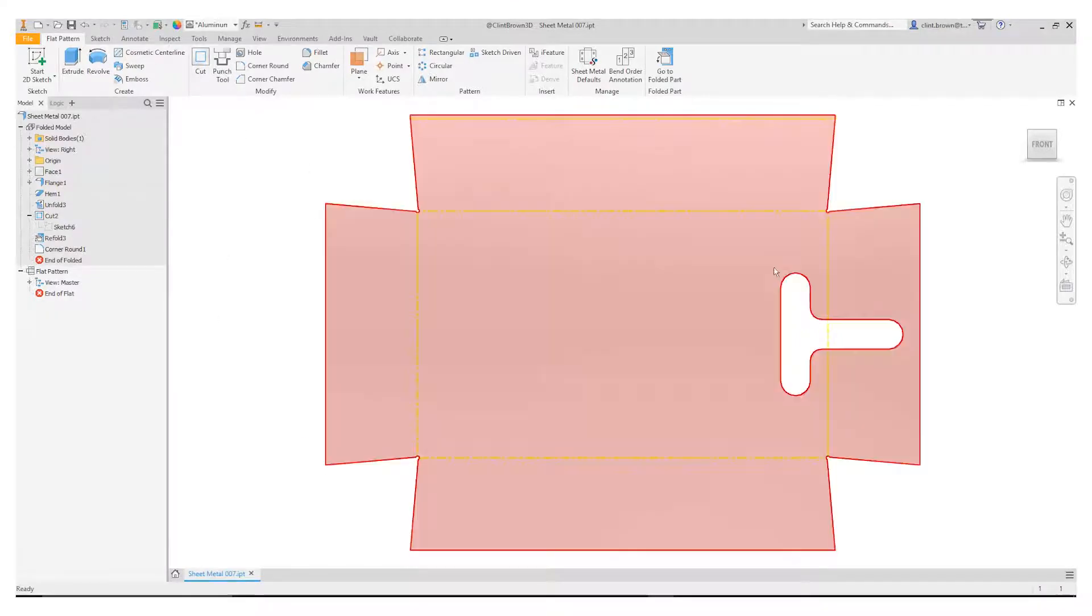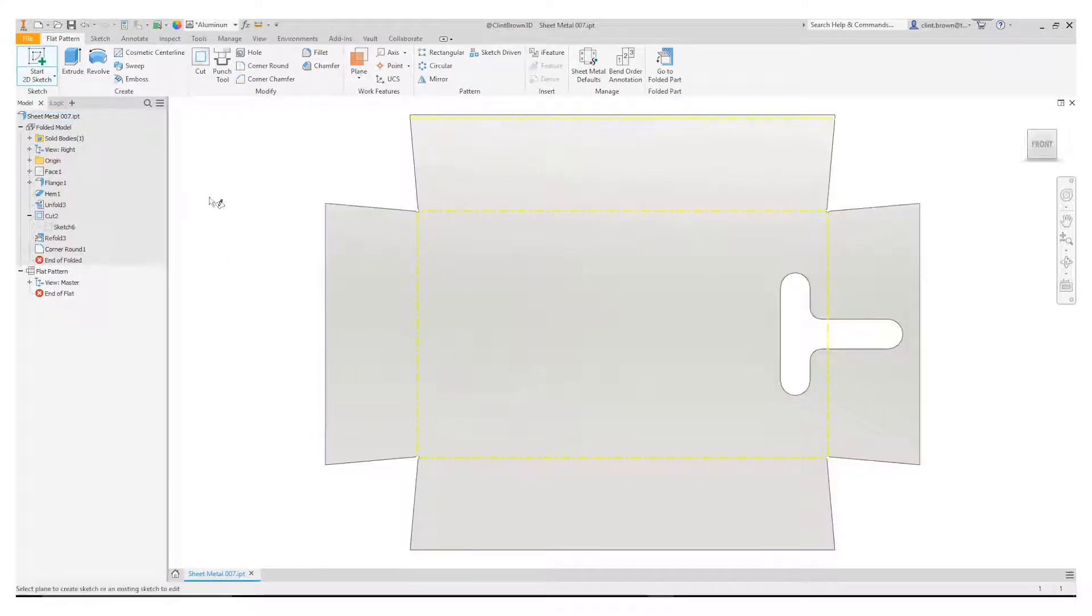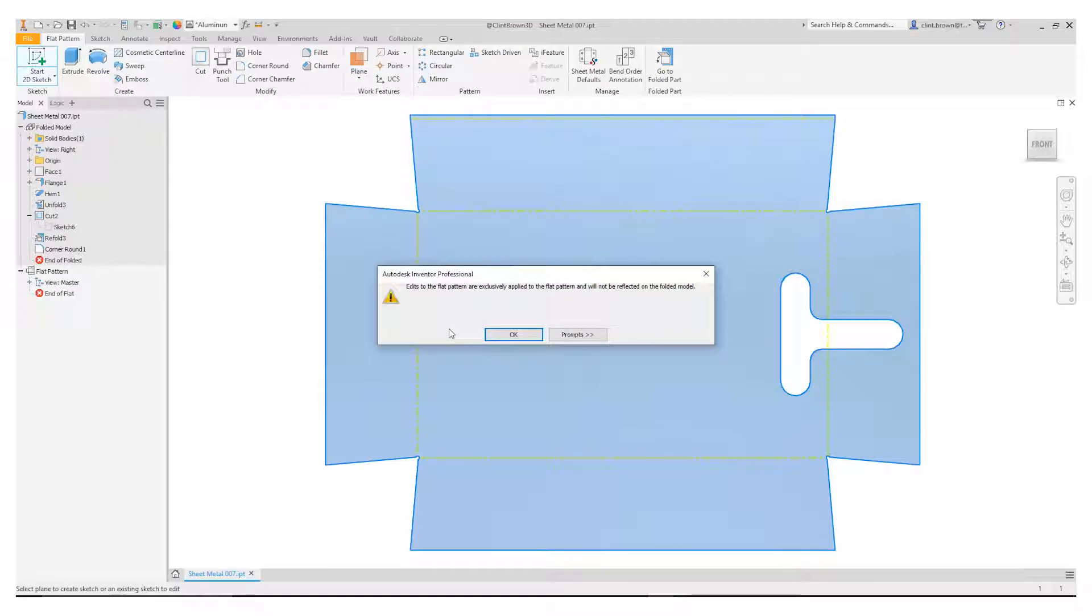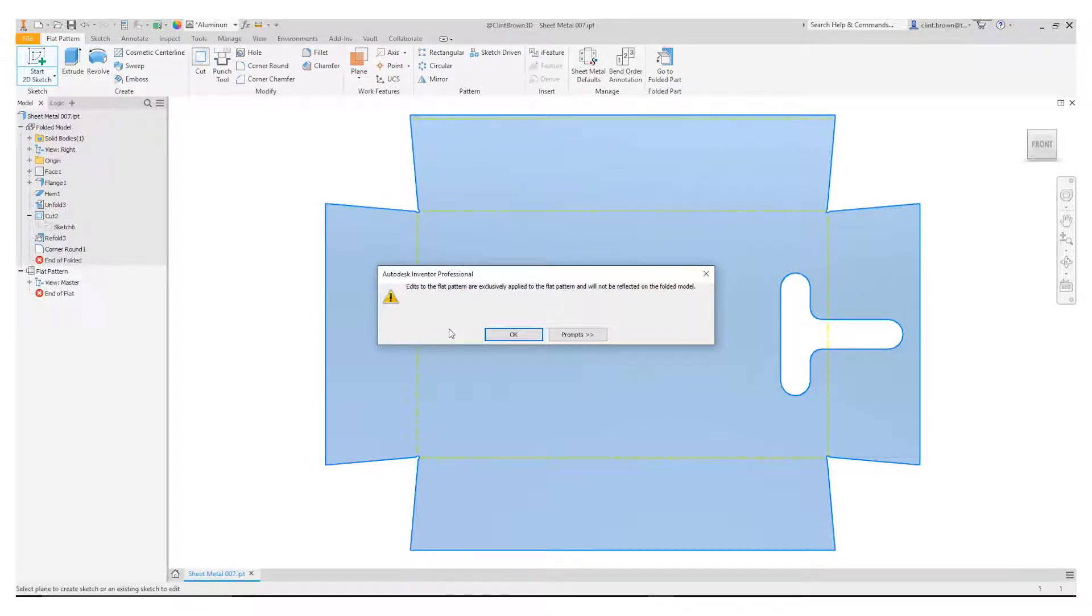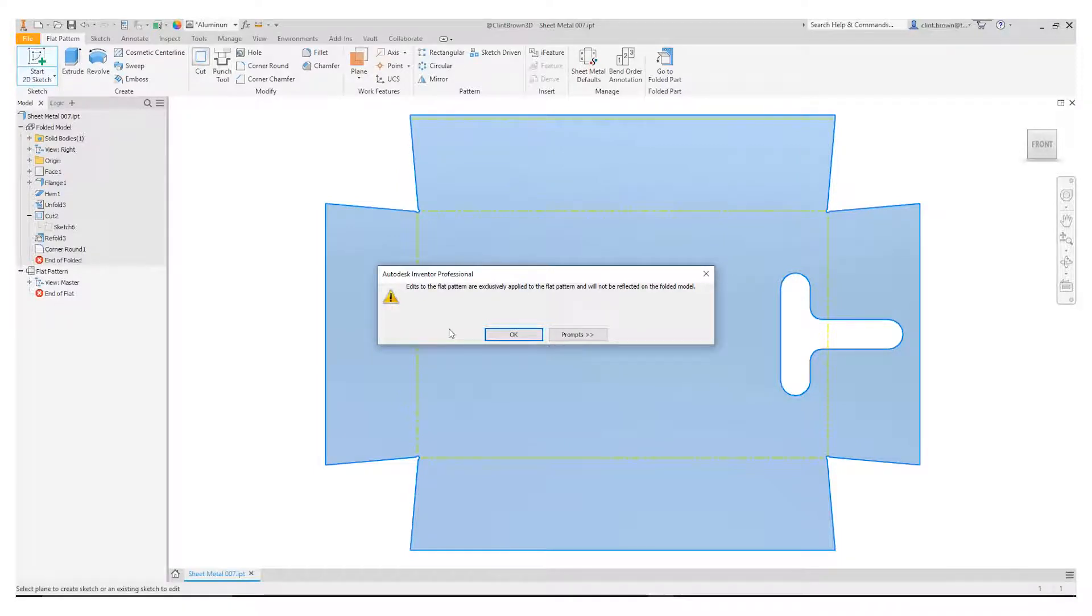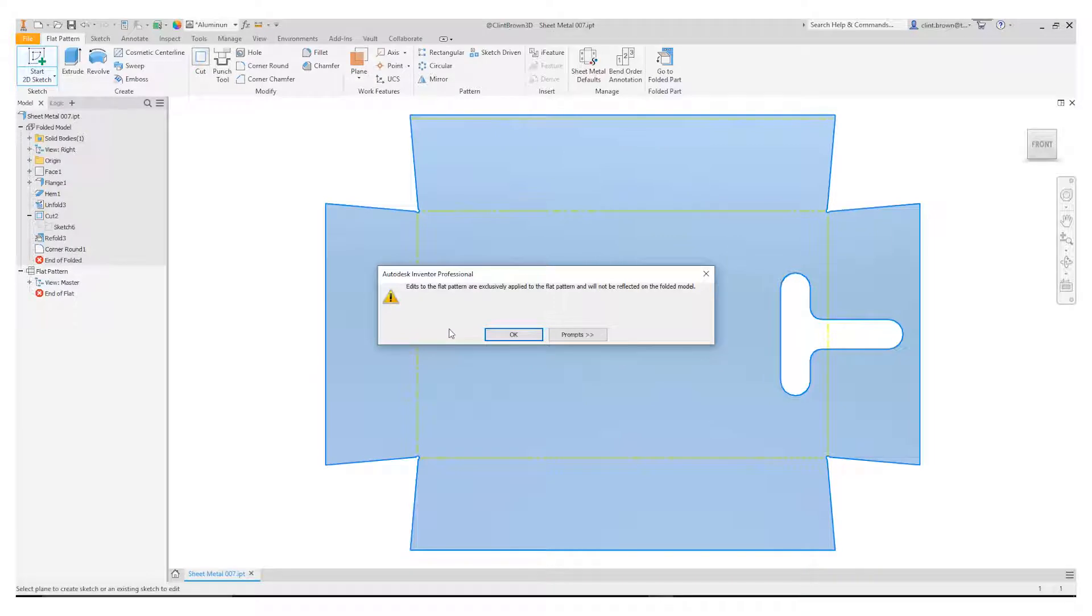So if we go to add a sketch or a feature we actually get presented with a message and the message says to us that edits to the flat pattern are exclusively applied to the flat pattern and will not be reflected on the folded model. What they essentially are saying is that if we add a cut in at this point we're not going to see that on our folded up model.